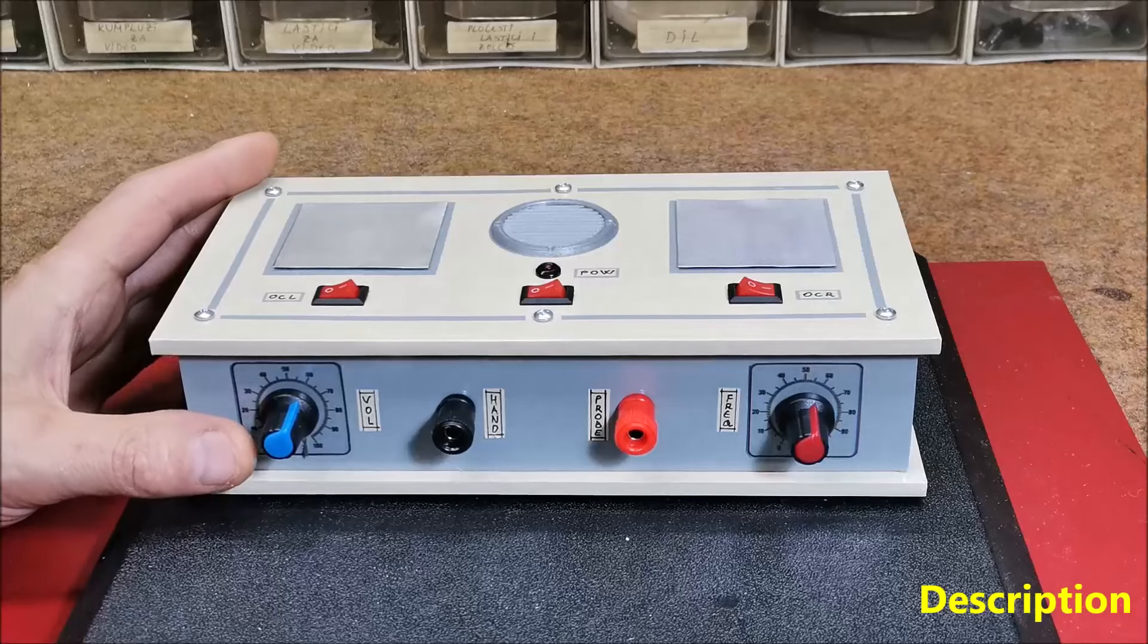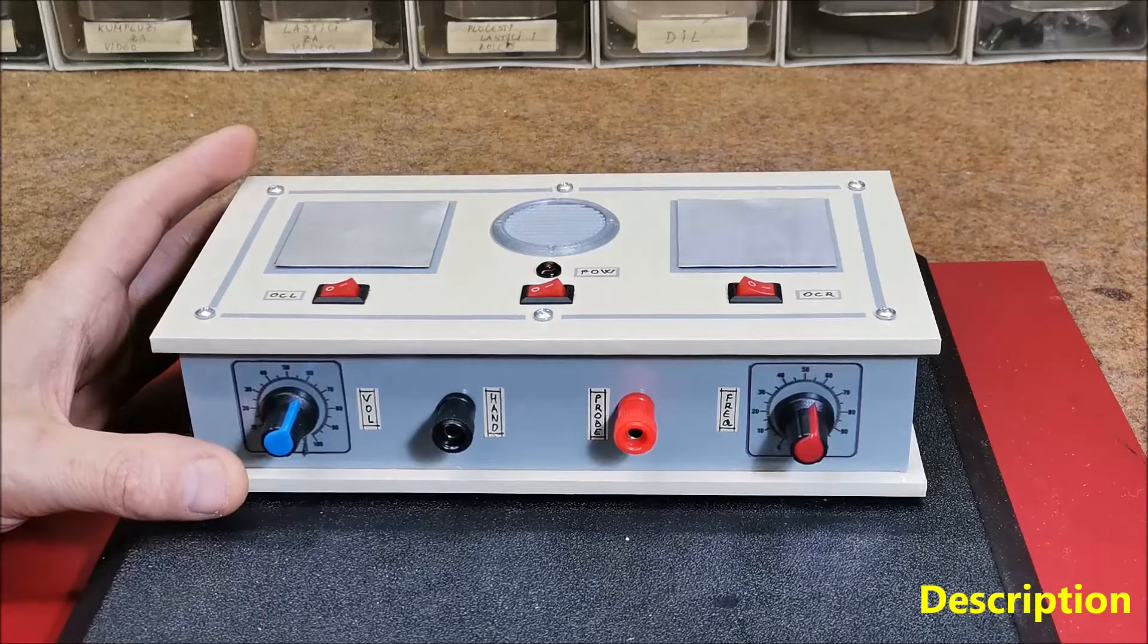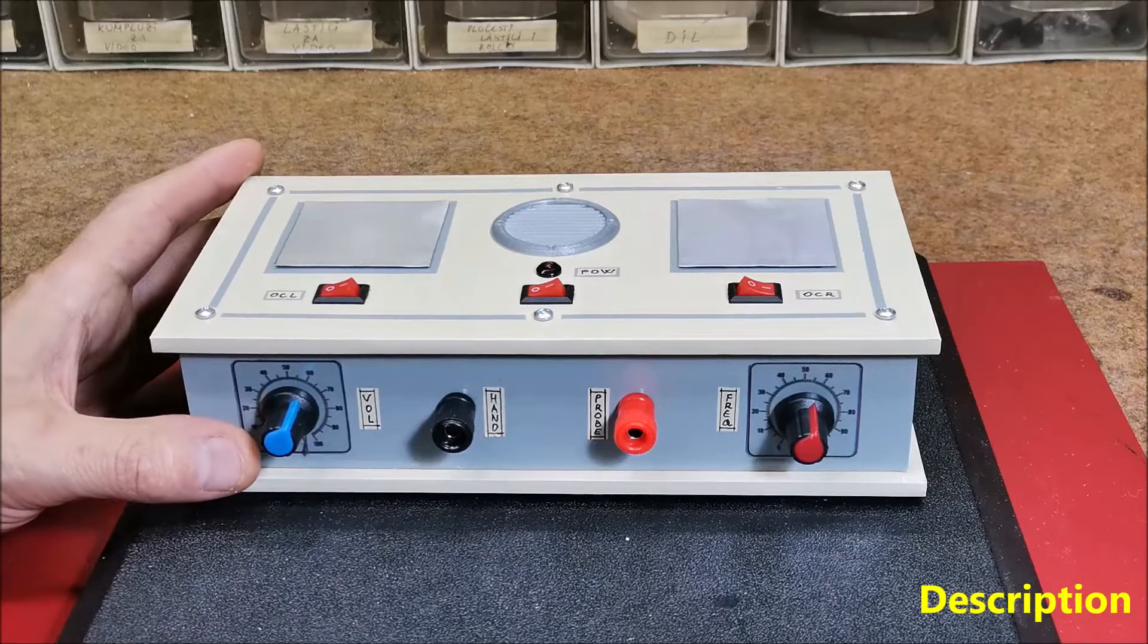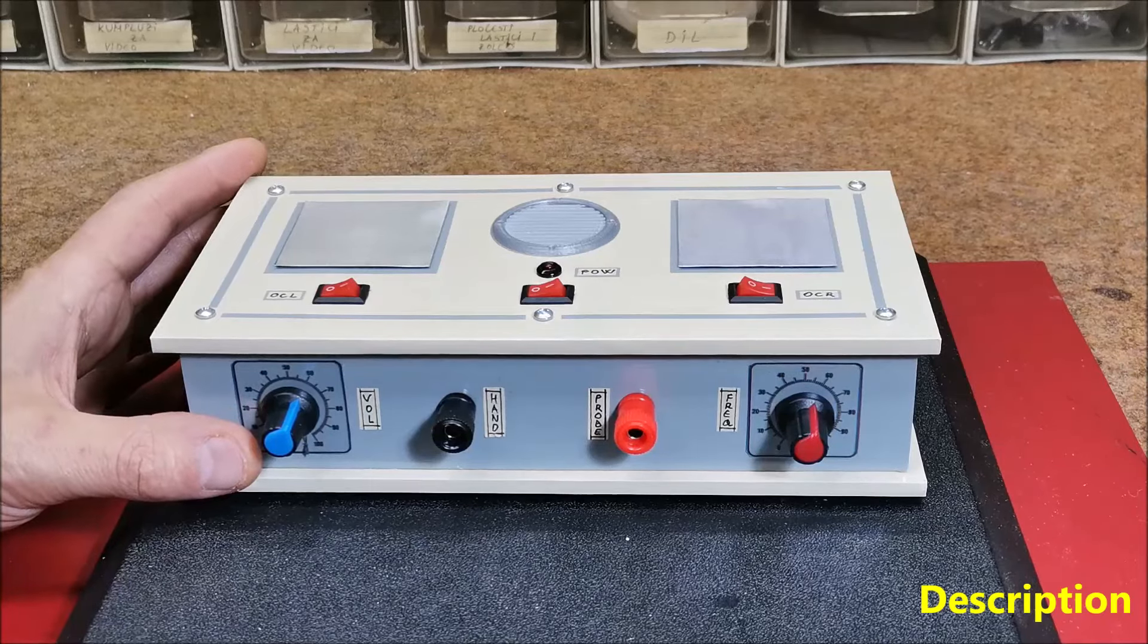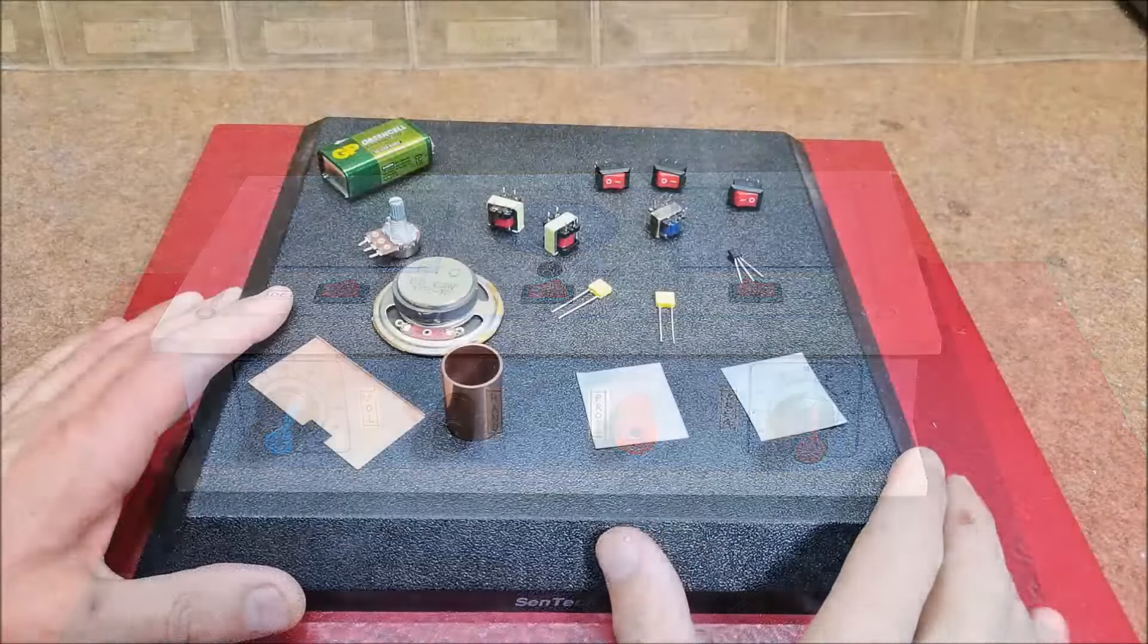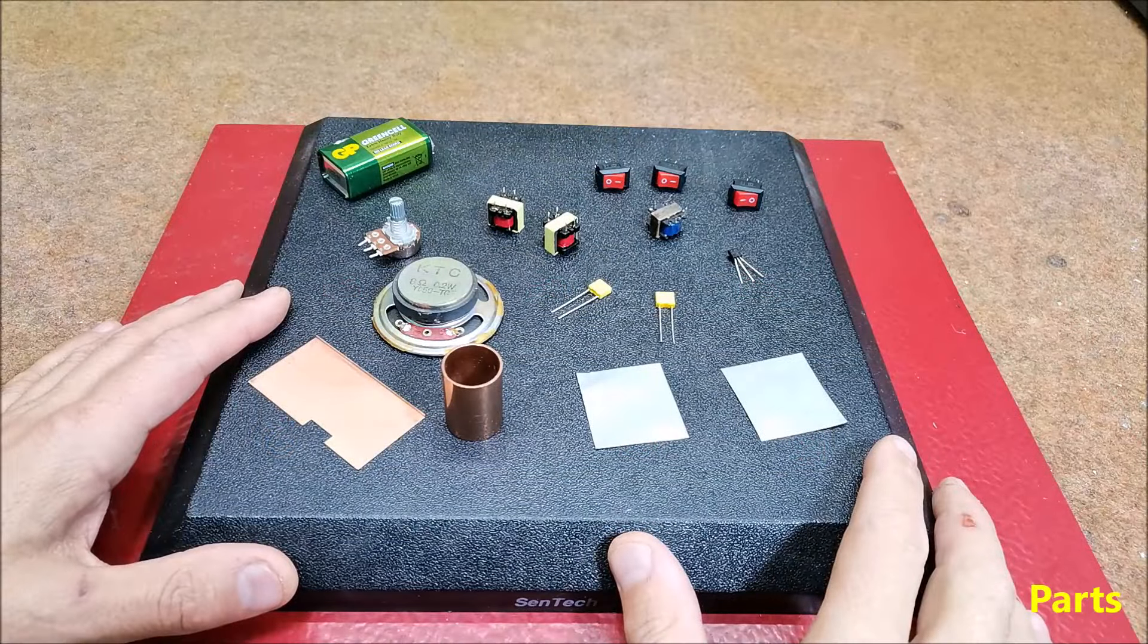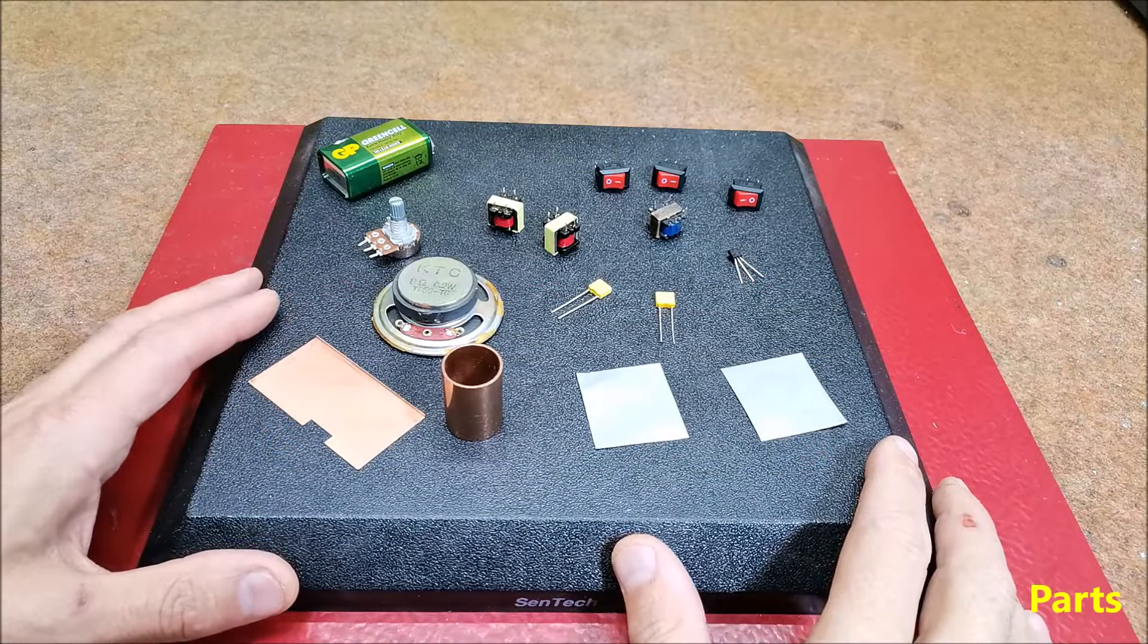I want to remind you that I will not at all explain the way of diagnosis using this method, but only the technical part, that is the way of its production. The basic version of this device was made at the end of the last century.